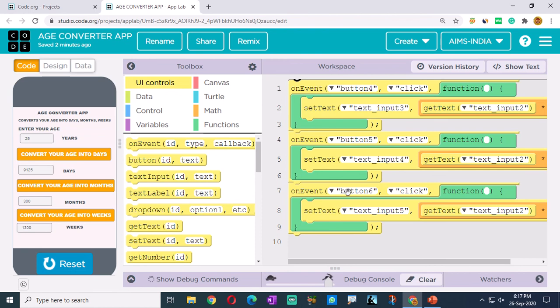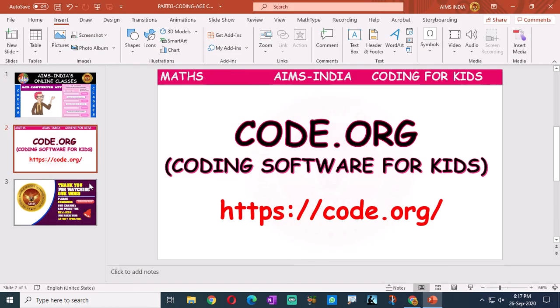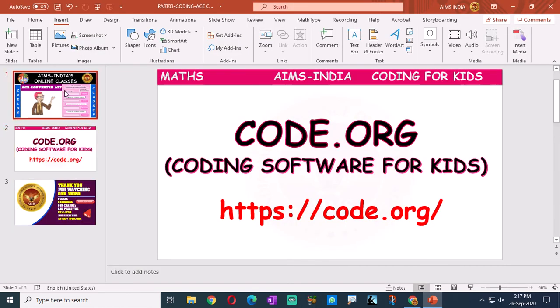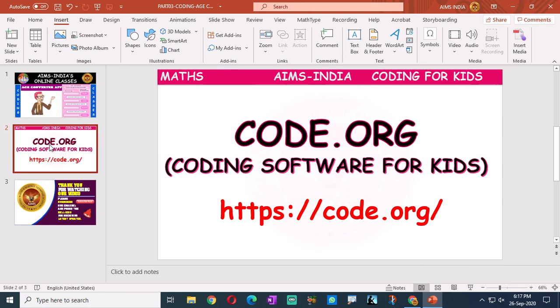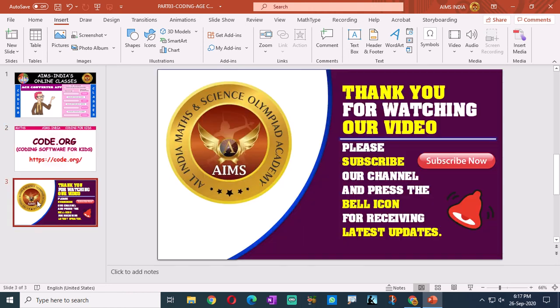Okay children, that's all for today. We have designed the age converter app. Thank you for watching our video. Please subscribe to our channel and press the bell icon for receiving latest updates. Thank you children, have a good day.